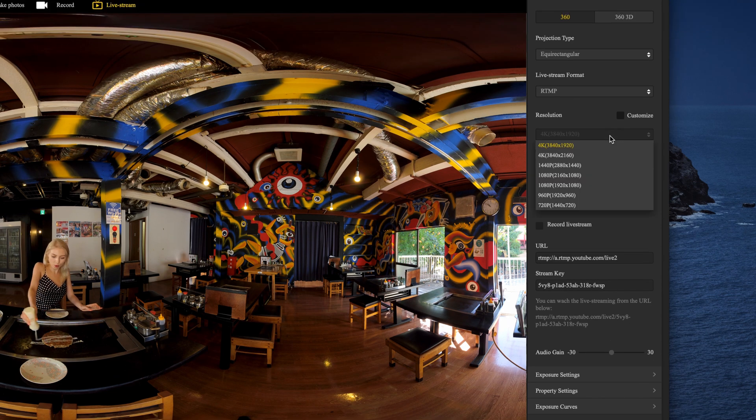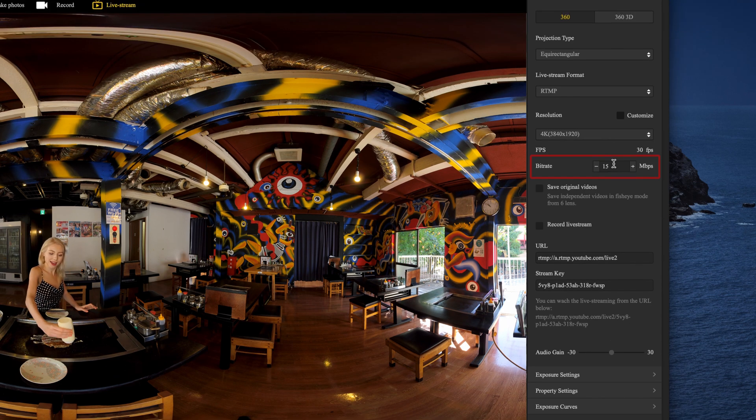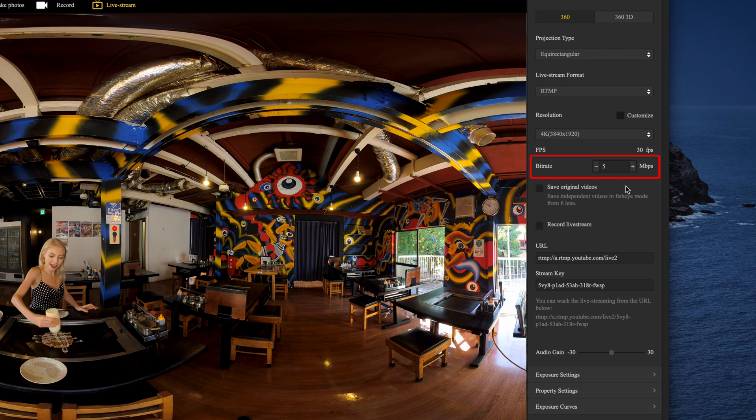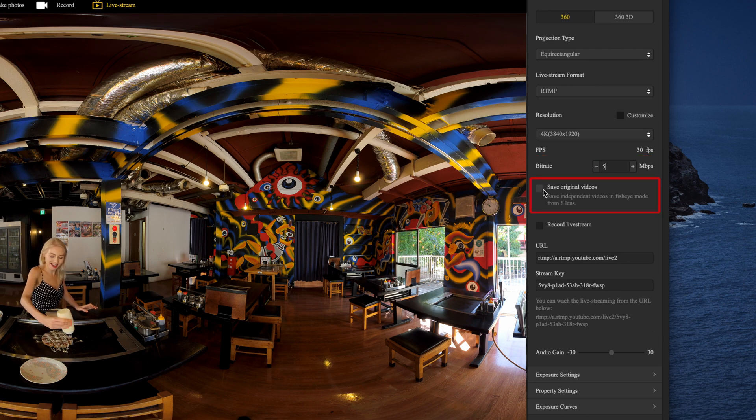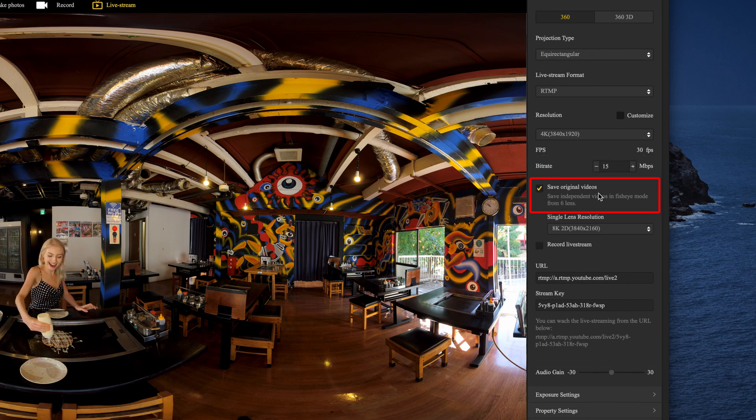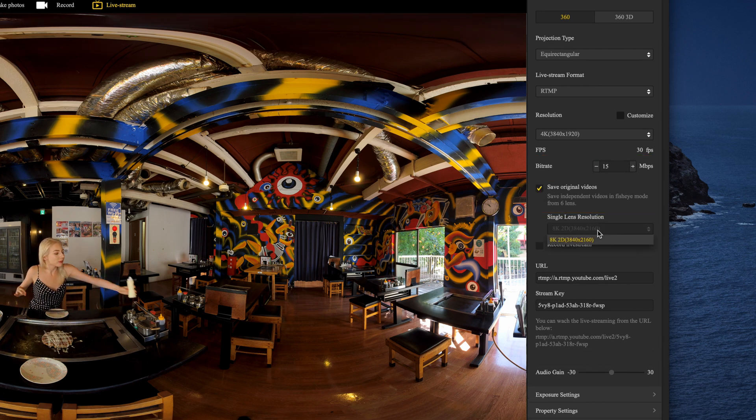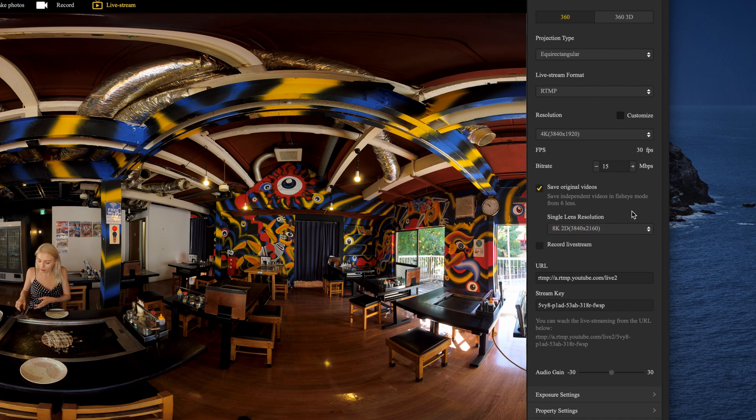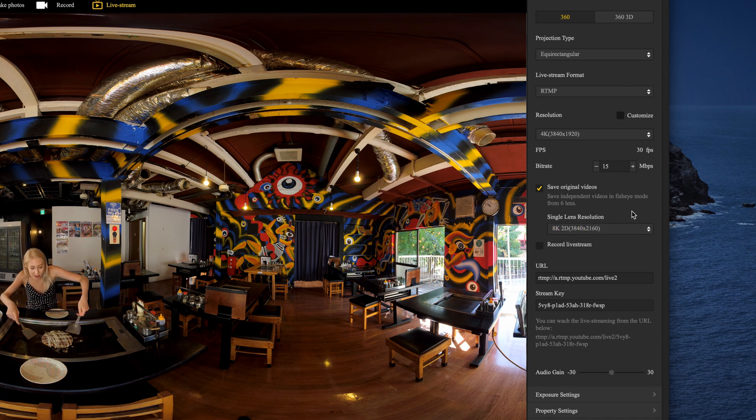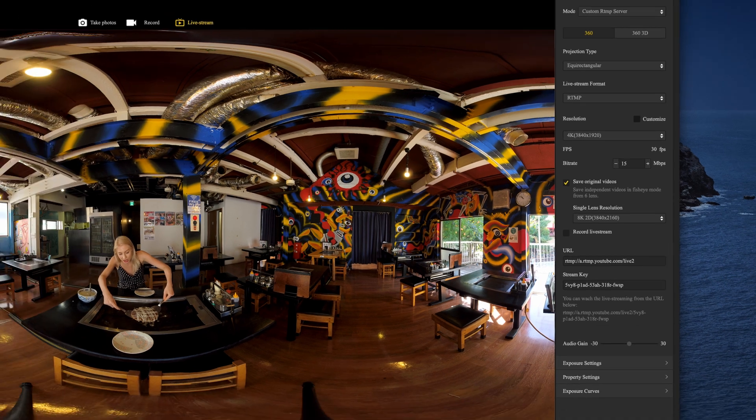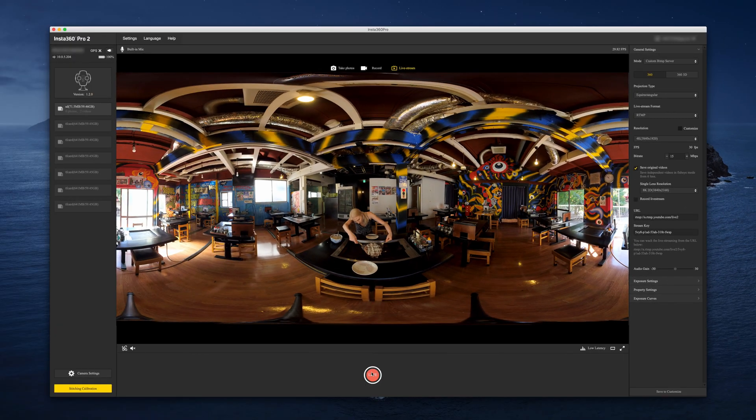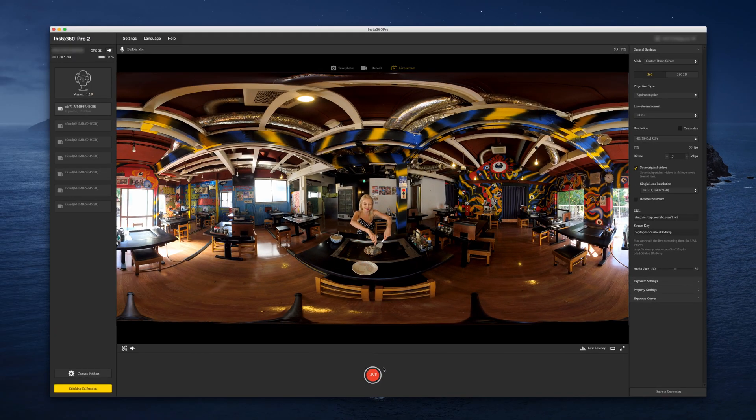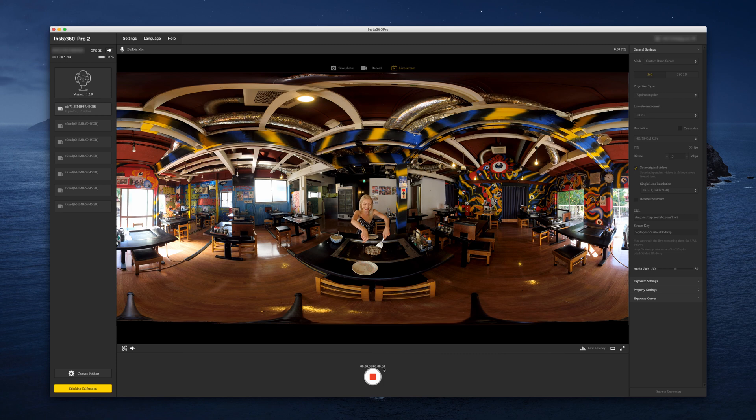Choose the streaming resolution and bit rate according to your needs and internet connection. You can also record the live stream simultaneously. Unstitched video files will be saved to the memory cards and can be stitched later in full 8K quality. Click live in the Insta360 Pro 2 software to start live streaming.